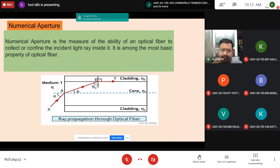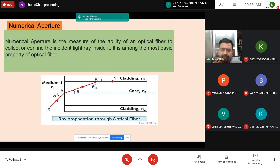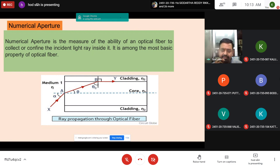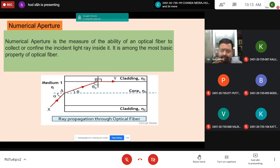Let us consider an optical fiber with inner core of refractive index N1 surrounded by cladding of refractive index N2, where N1 > N2, meaning the core acts as a denser medium. Consider a light ray incident at the left end of the optical fiber making an angle alpha with the axis of the fiber. The ray gets refracted making an angle of refraction theta. The refracted ray AB then travels to the core and is incident at point B on the core-cladding interface.